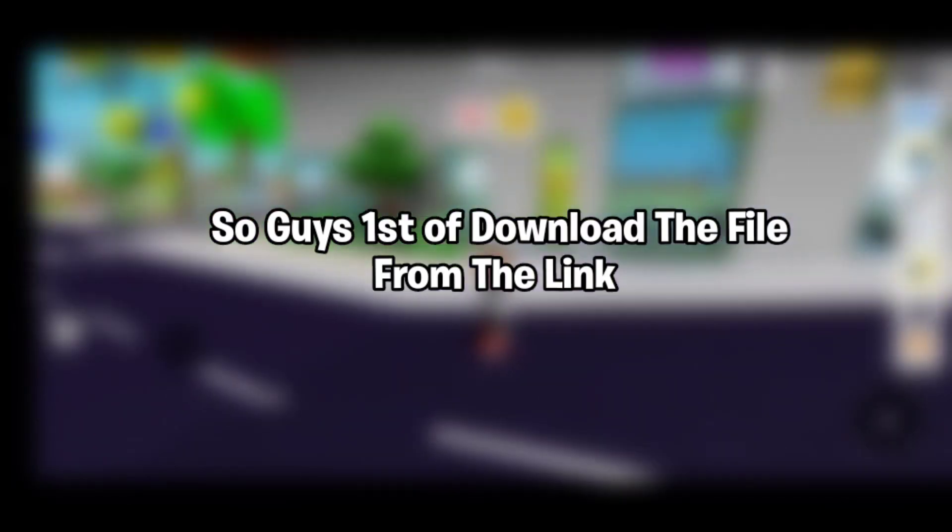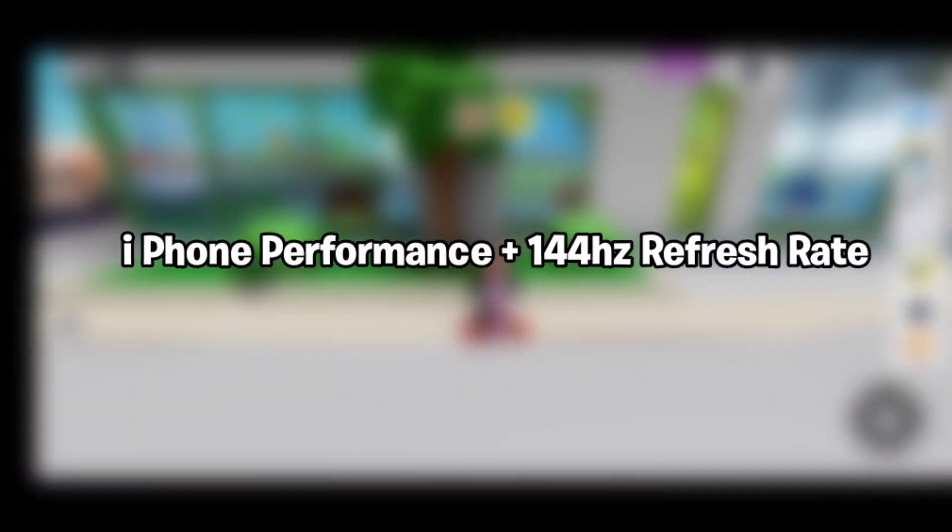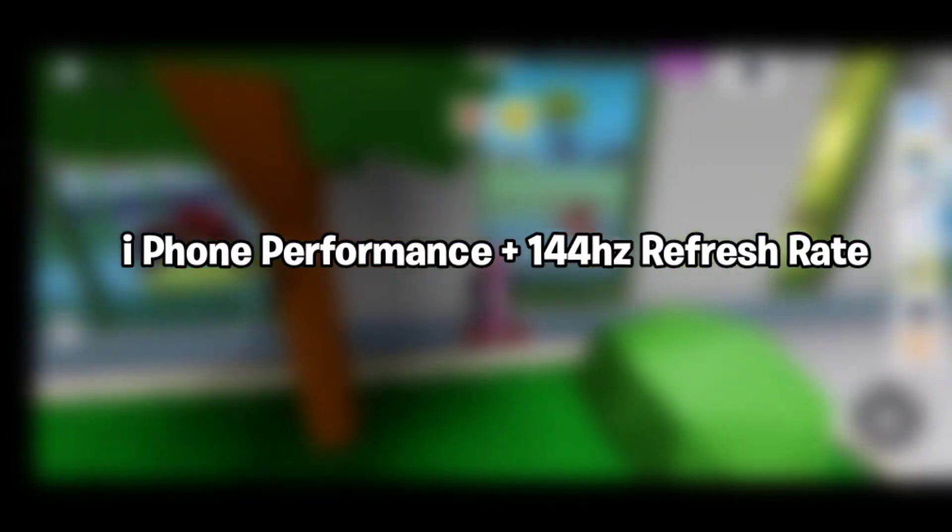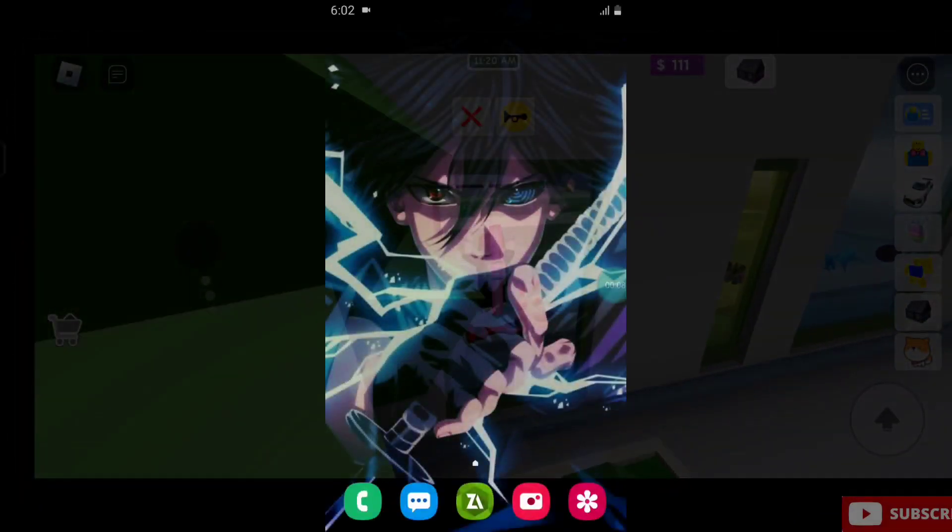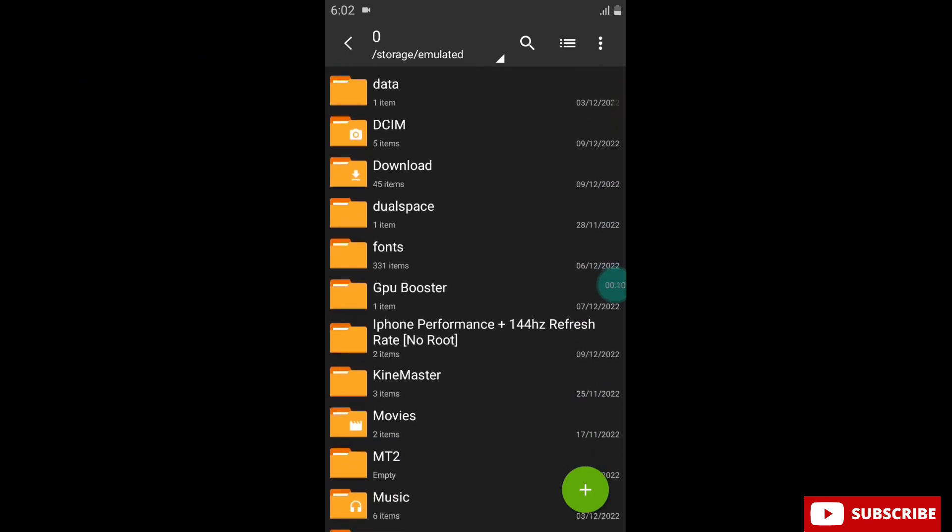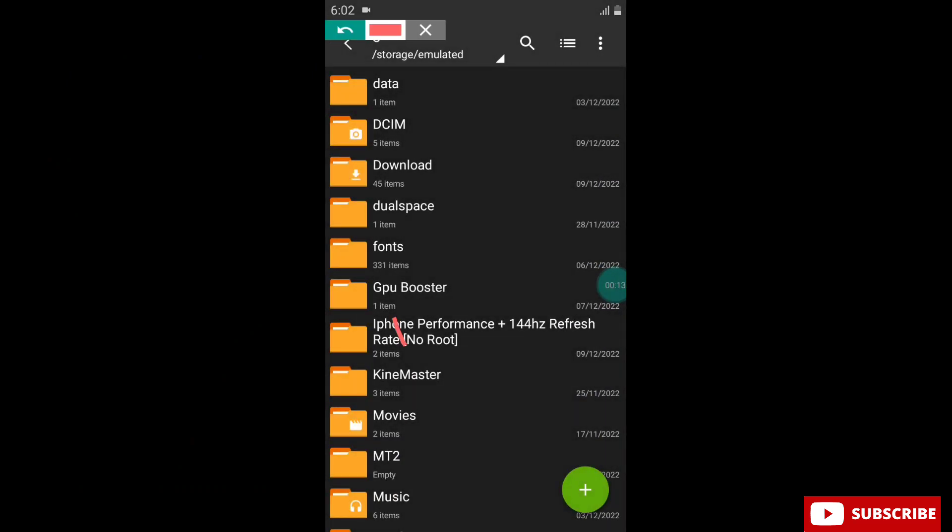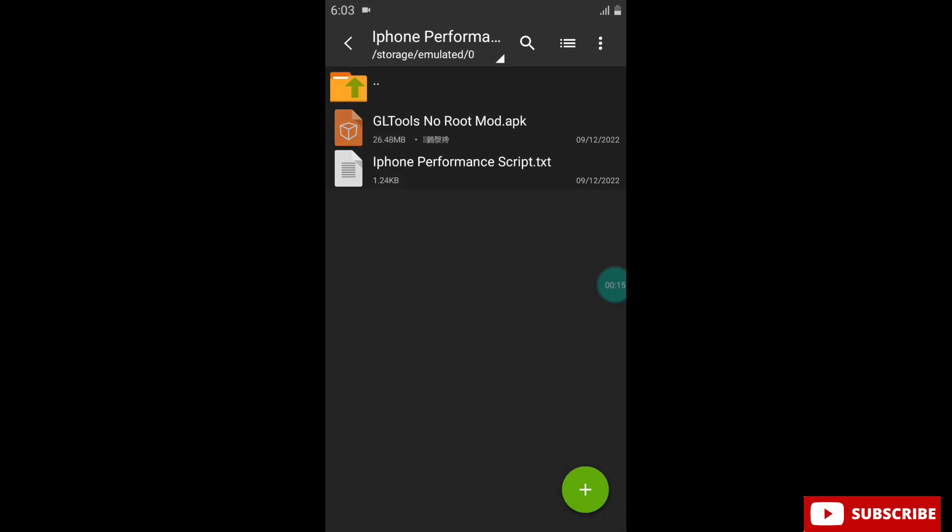First of all, download the file from the link. The name is iPhone Performance Plus 144Hz Refresh Rate. After download, go to the downloaded folder and install GL Tool app.